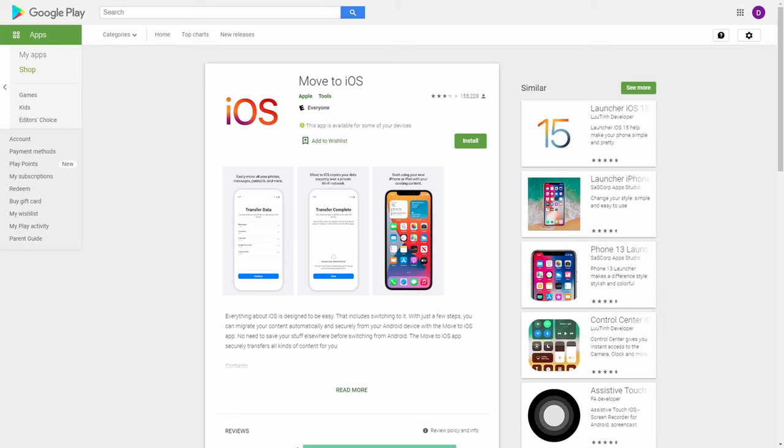First off, let's talk about the transfer process. There is an Apple app called Move to iOS, and you can download it on the Android Play Store. I installed it and I was going through the process, and I immediately had issues.